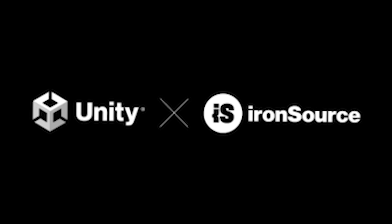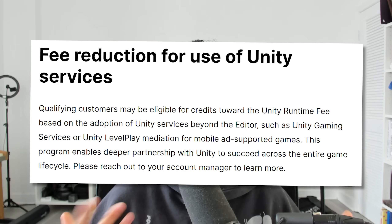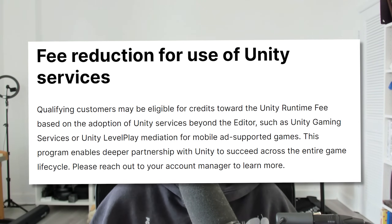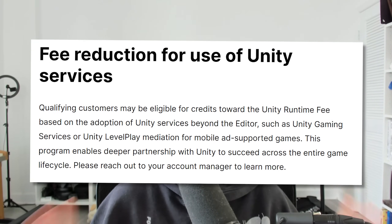Last year, they acquired IronSource for $4.4 billion, which is a way for in-app monetization, and this was a very controversial merger. The caveat is, if you use their system of ads called LevelPlay, you can actually be exempt from a lot of the fees that Unity is proposing, up to 80% to 100%. To me, it seems like Unity wants to force developers to use their ad system so they can take over their competitor, AppLovin.